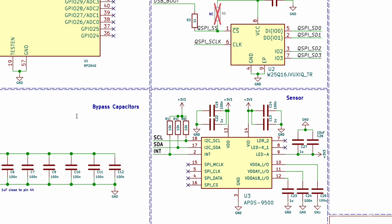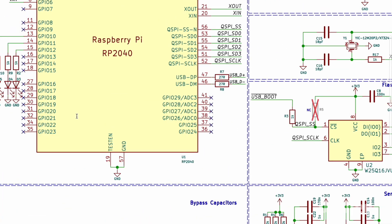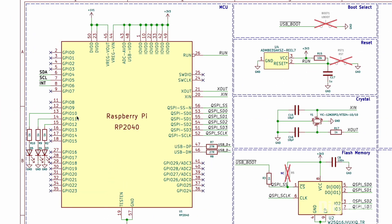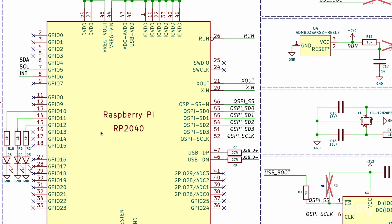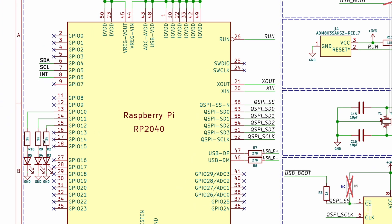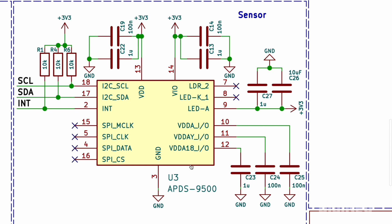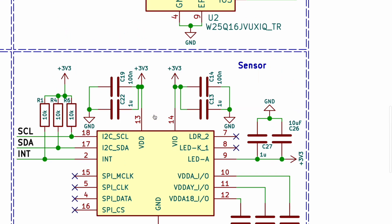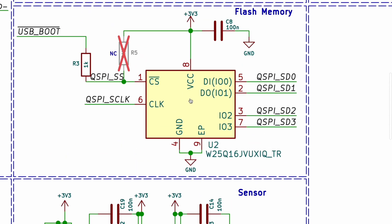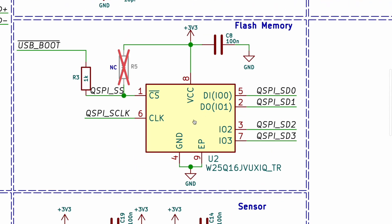Let me explain this schematic in detail. This is the Raspberry Pi RP2040 microcontroller and the central processing unit of this module. Three LEDs are connected to GPIO 10, 11 and 12. This is the APDS 9500 gesture sensor which is responsible for detecting gestures. And this gesture sensor is connected to the RP2040 microcontroller through SPI and I2C interface.